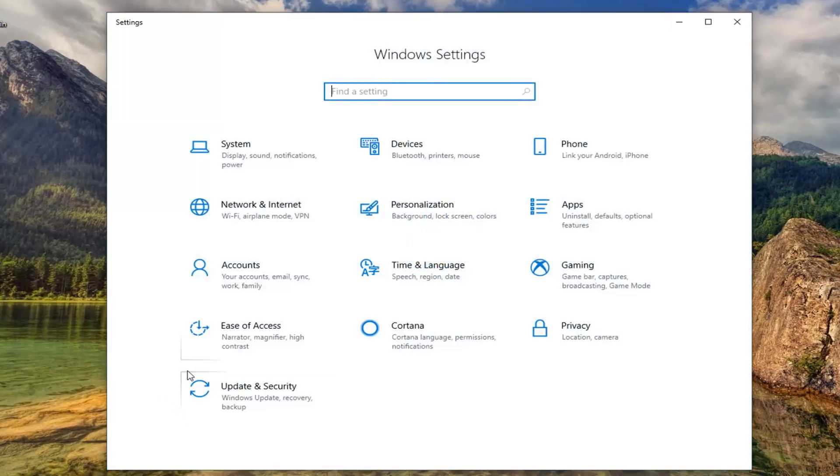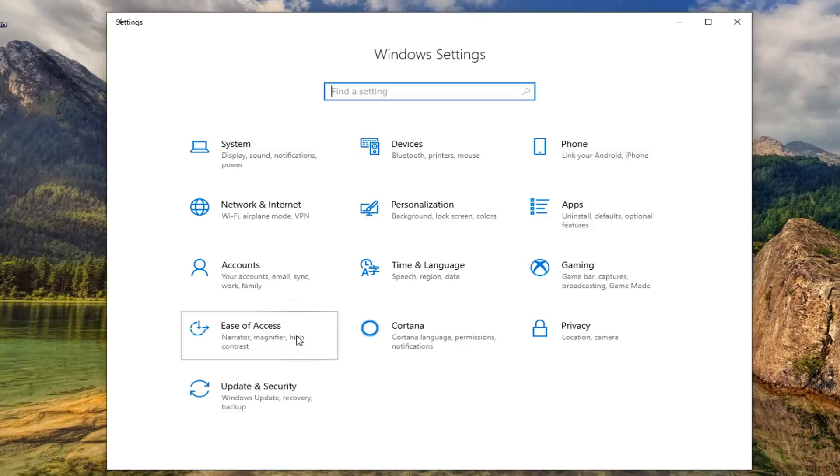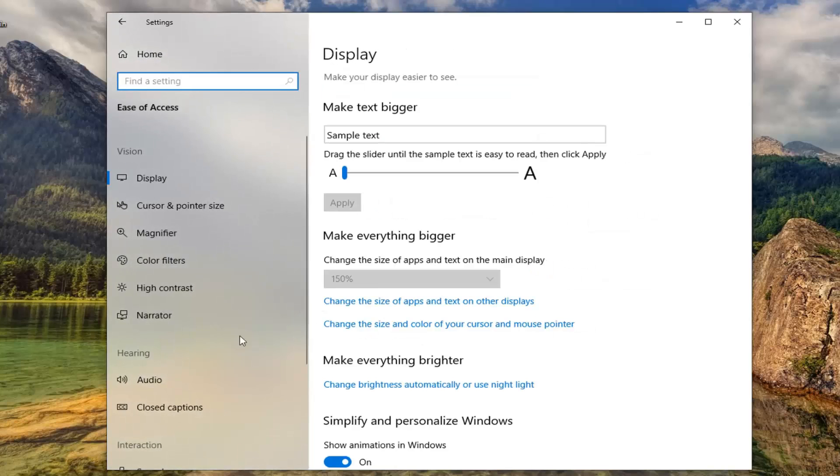Now that you're on the Windows settings screen here, you want to left click on the Ease of Access tile. On the left side, left click on Narrator.